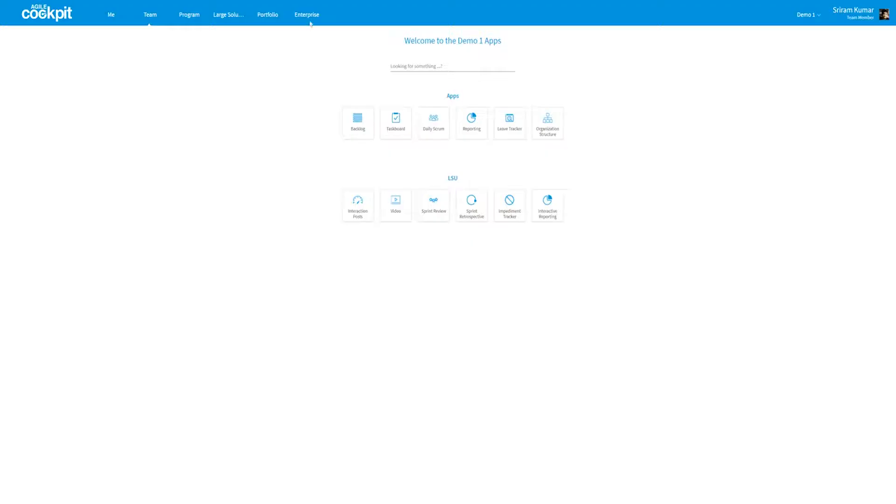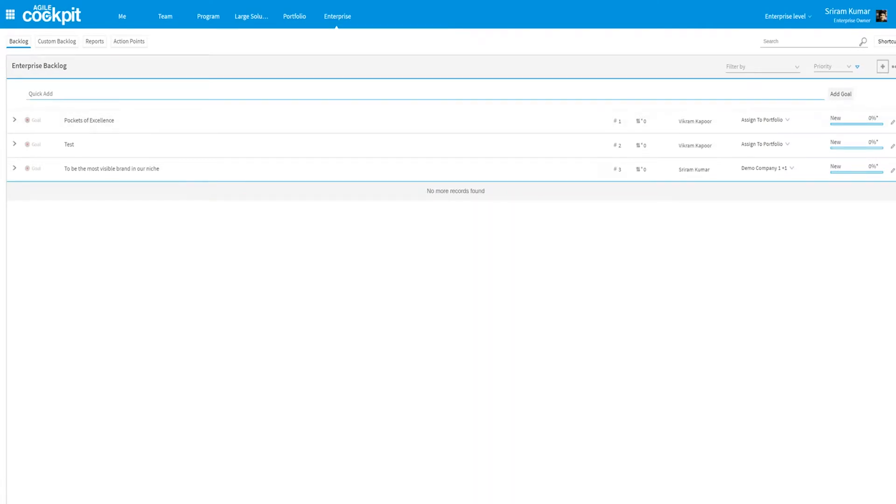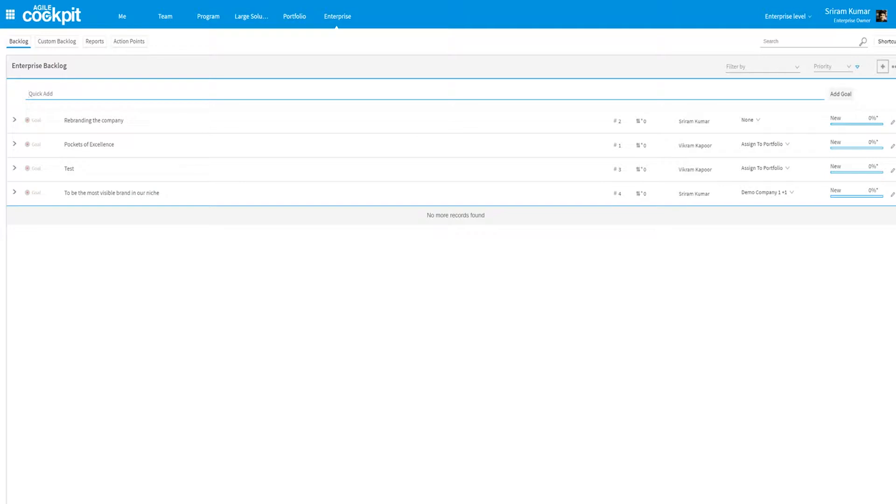Are you a CEO? Then over here at the enterprise level you can add goals. What do you want to achieve? Just add it here and assign it to the next level.